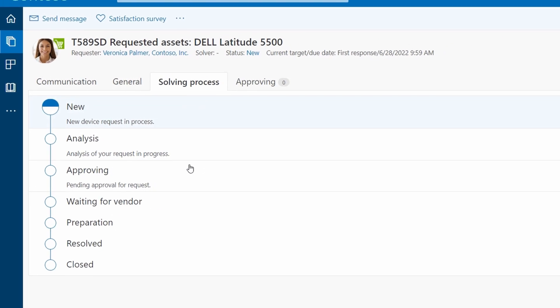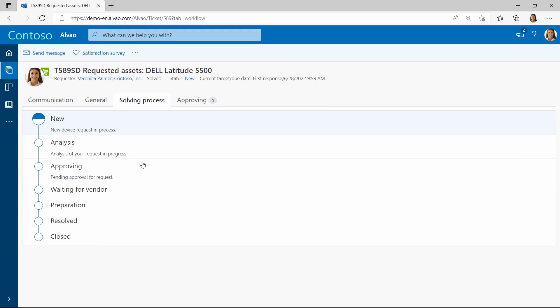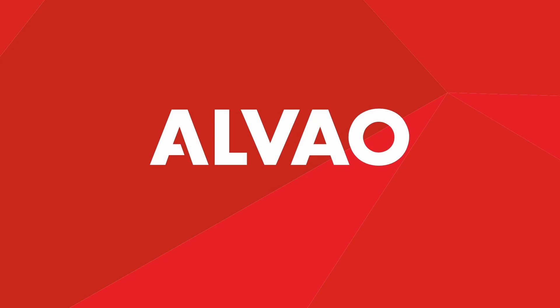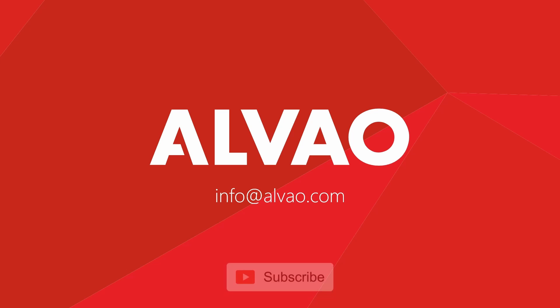The next videos will cover the resolving process. If you have any questions, contact us at info@alveo.com. For more videos, visit our Alveo channel and subscribe to be sure that you will not miss any news.